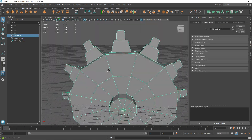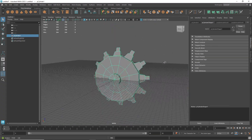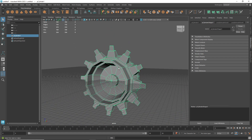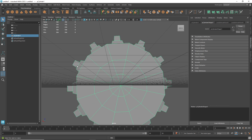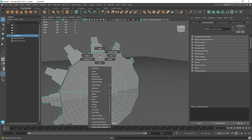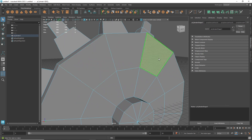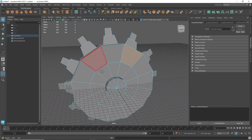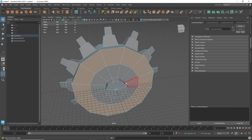That's it for extrusion tricks. One last bonus trick before we end: let's say you want to select an edge loop or as many edges as possible quickly. You can select one edge, hold Shift, and double-click the other side. But what if you can't easily double-click through the loop?